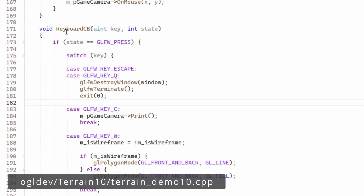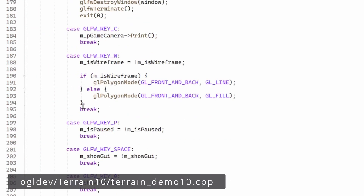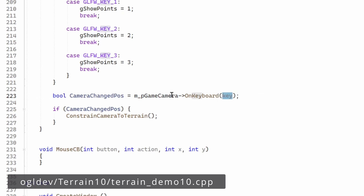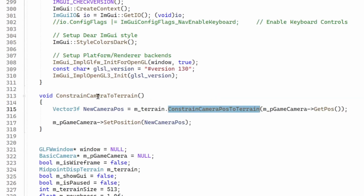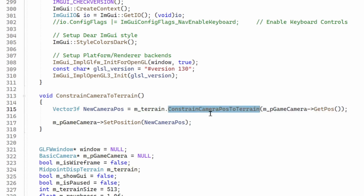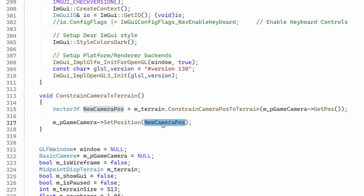We start with the code in the keyboard callback method. We provide a key to the camera which tells us whether it actually changed the position, and if it did we call constrain_camera_to_terrain. This function passes along the position of the camera to the terrain in a function called constrain_camera_position_to_terrain. This function returns the new camera position which is now supposed to be on the ground, and we put it back into the game camera.